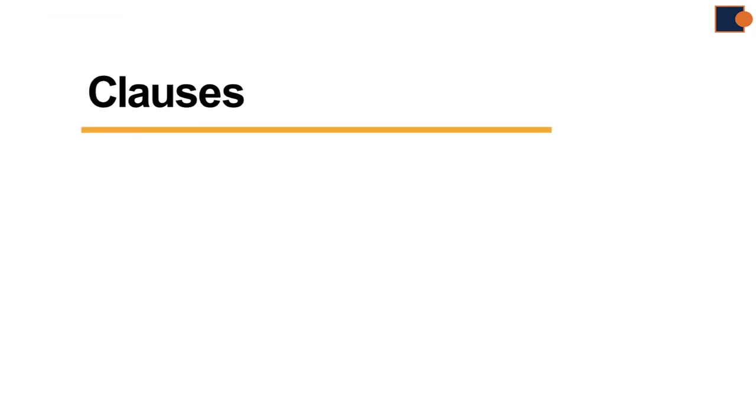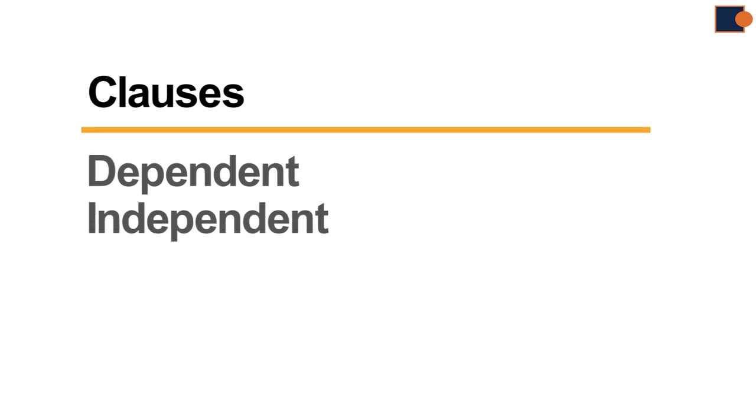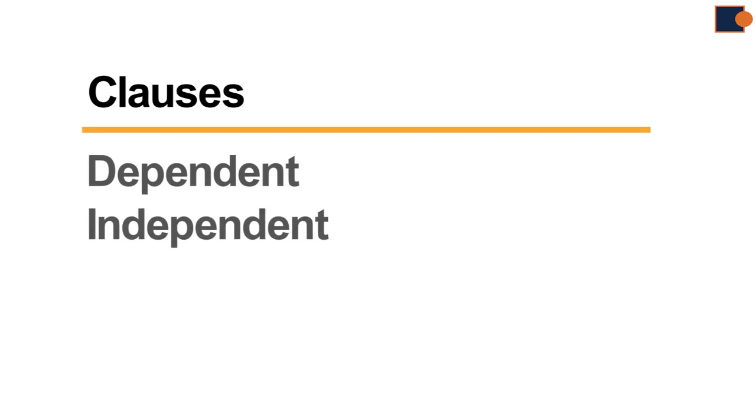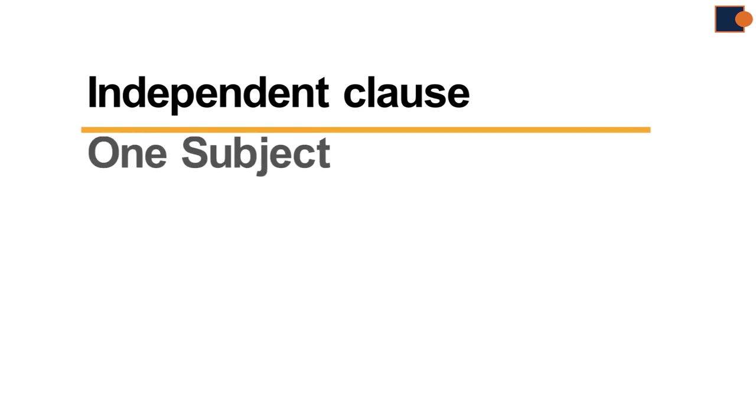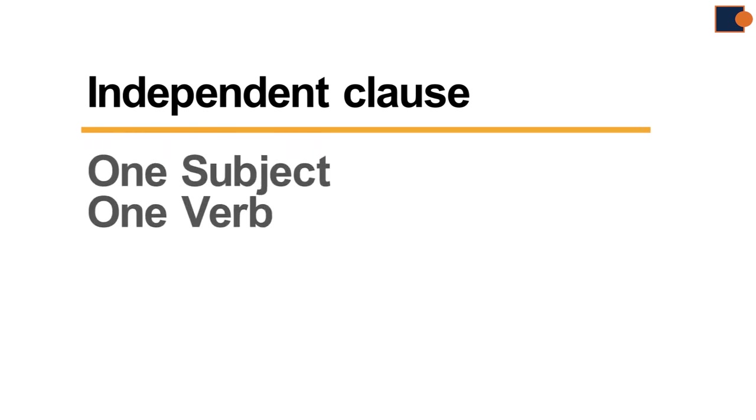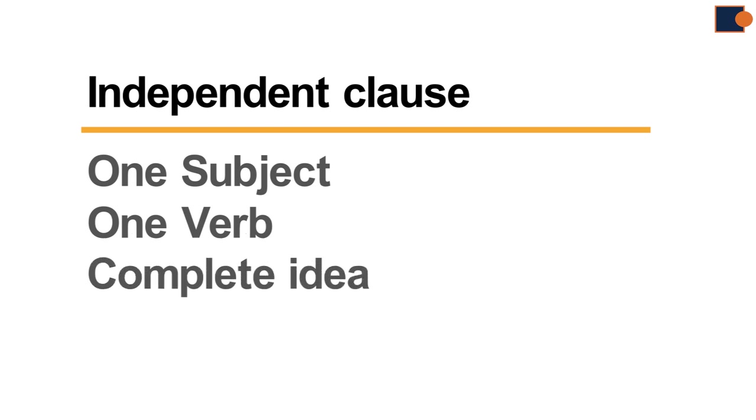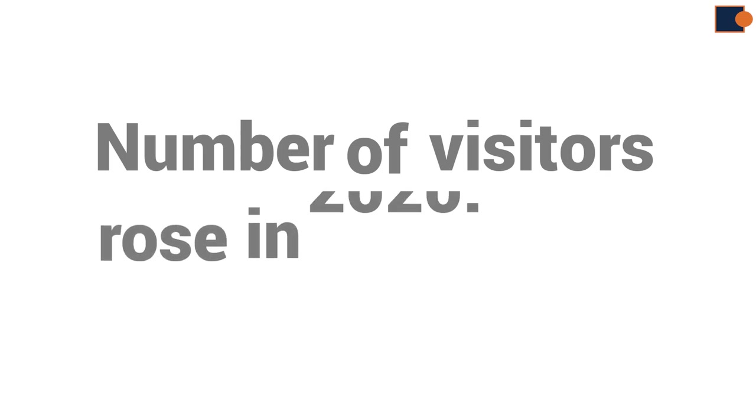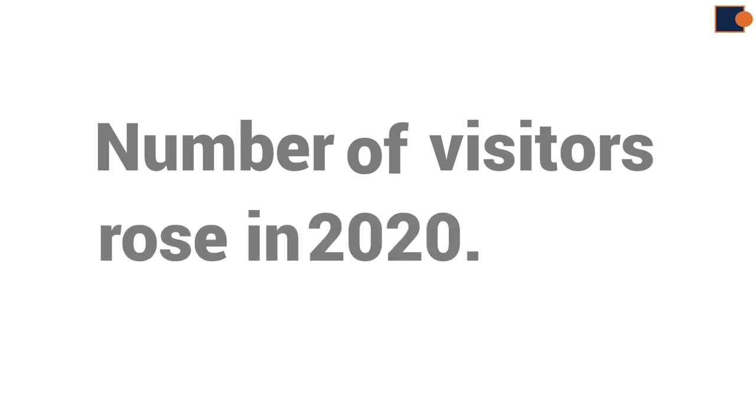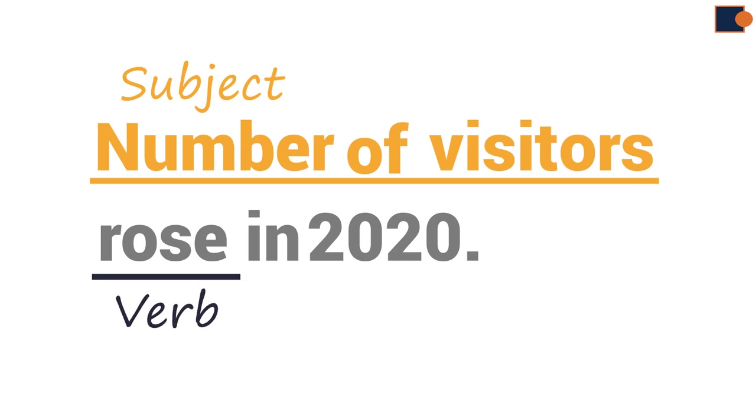So, there are two types of clauses in English: dependent and independent. Independent clause is the sentence which has one subject, one verb, and the idea is complete. For example, number of visitors rose in 2020. This sentence has one subject and one verb. It is also a complete idea.